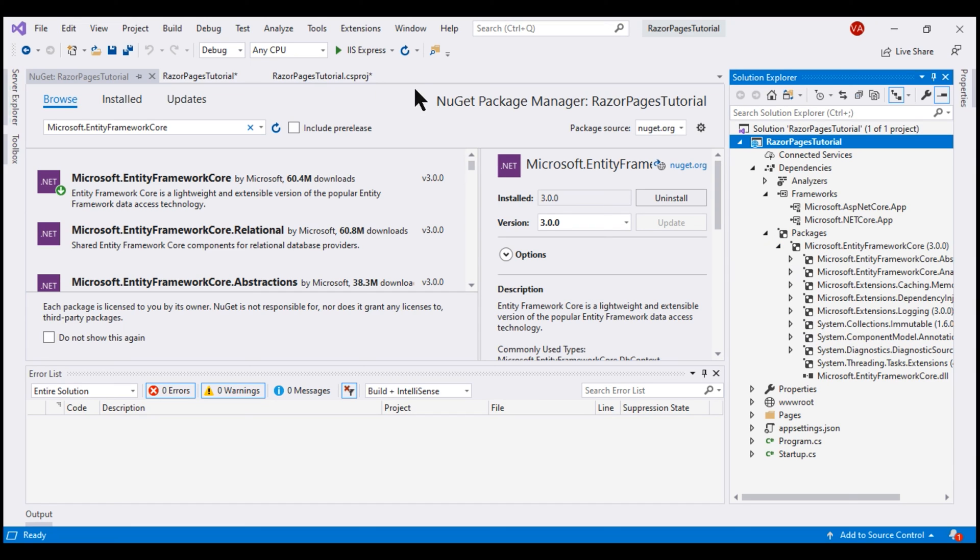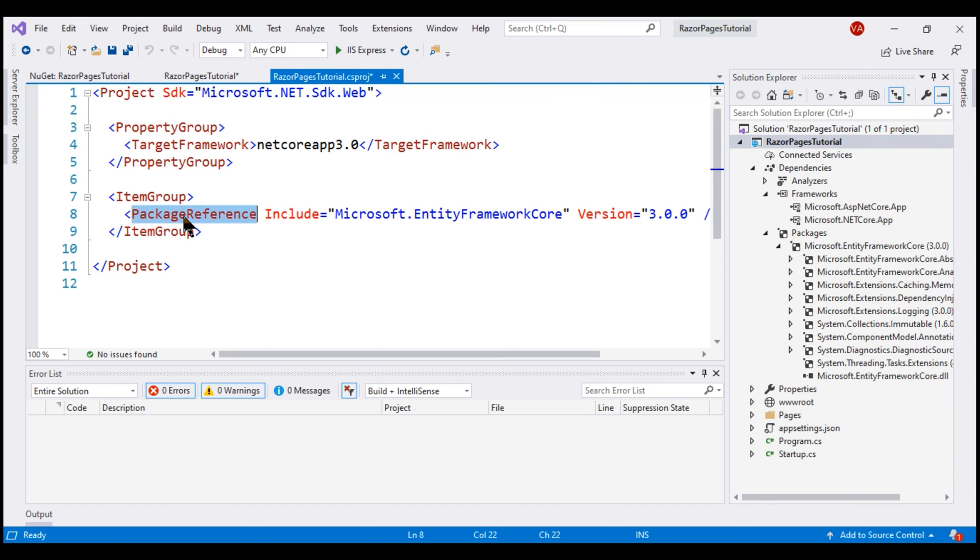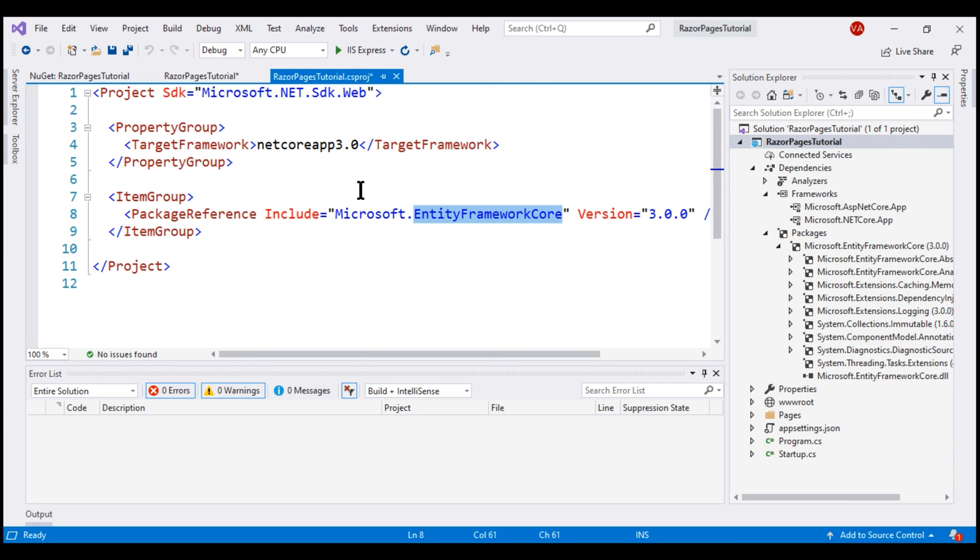And if we take a look at the project file, notice we have a package reference to the Entity Framework Core included. To install and uninstall these packages, we can use the NuGet Package Manager or simply by editing this project file.